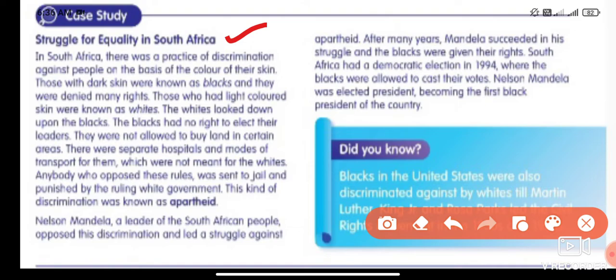Anybody who opposed these rules was sent to jail and punished by the ruling white government. This kind of discrimination was known as apartheid. Nelson Mandela, a leader of the South African people, opposed this discrimination and led a struggle against apartheid. After many years, Mandela succeeded in his struggle, and the blacks were given their rights. South Africa had a democratic election in 1994, where the blacks were allowed to cast their votes. Nelson Mandela was elected president, becoming the first black president of the country.